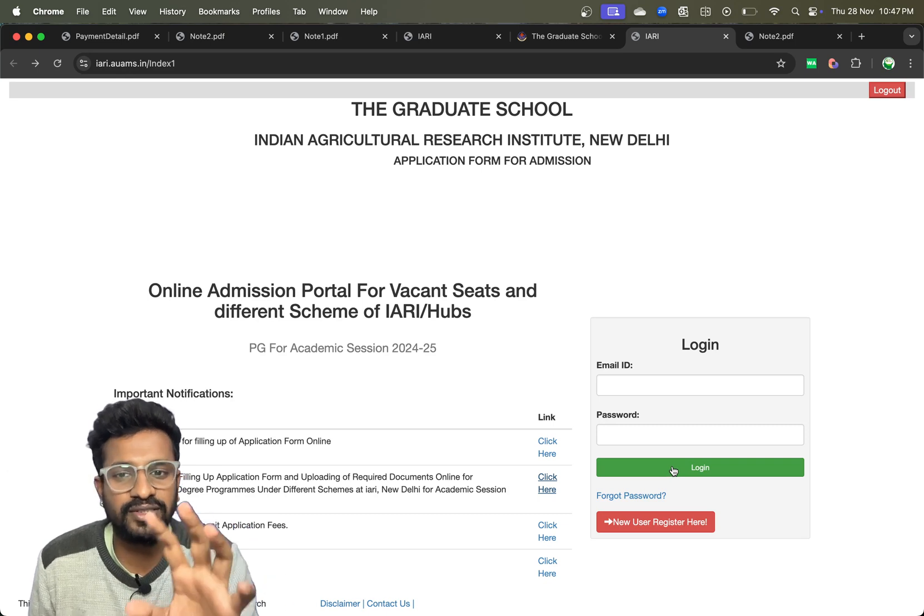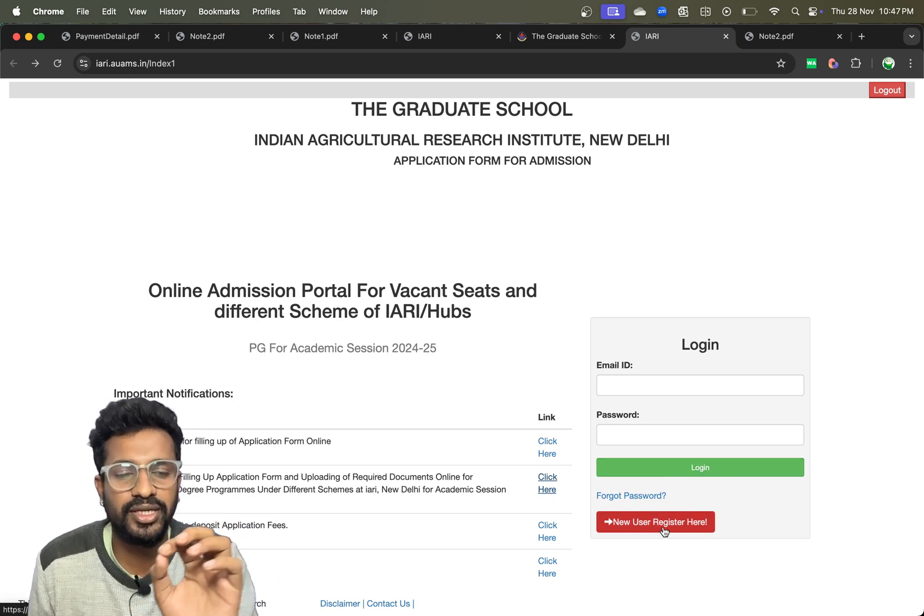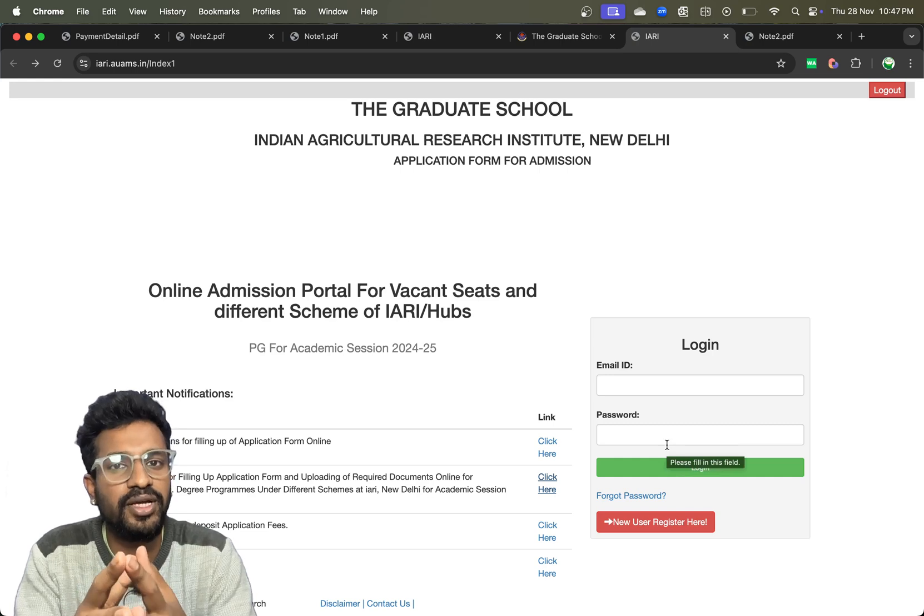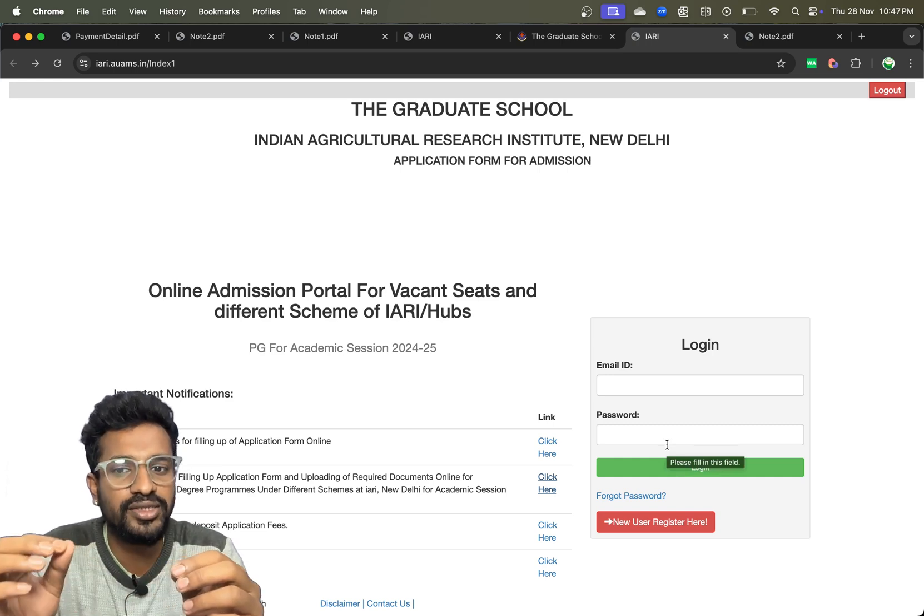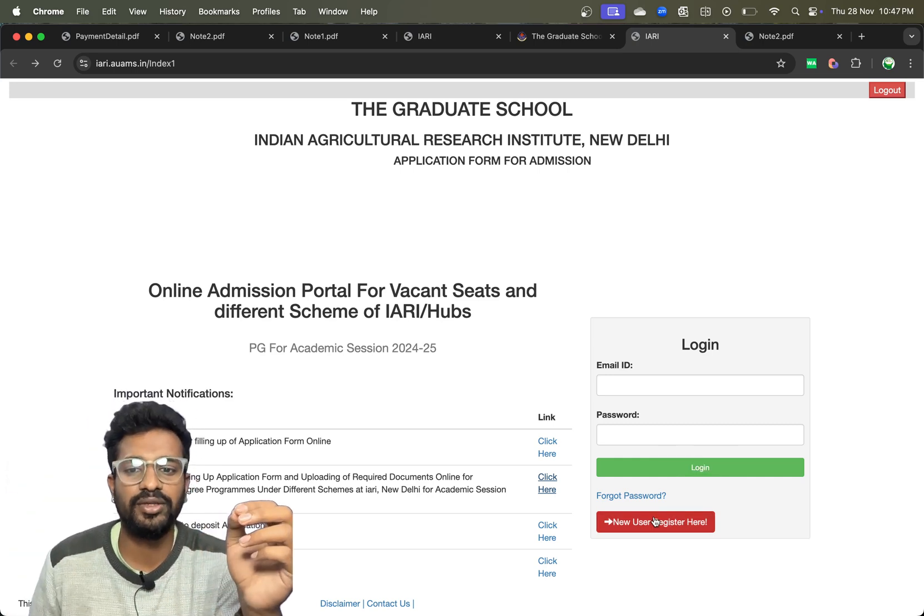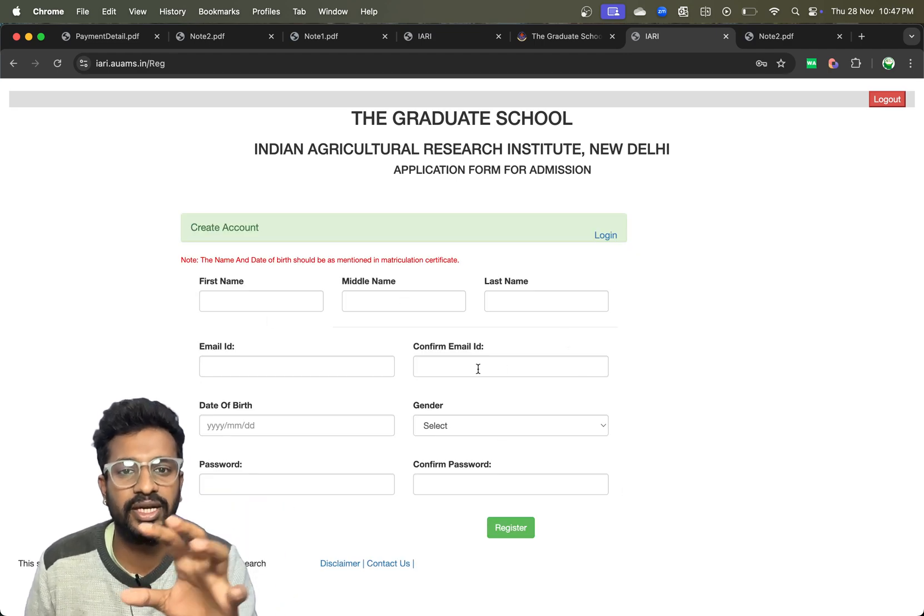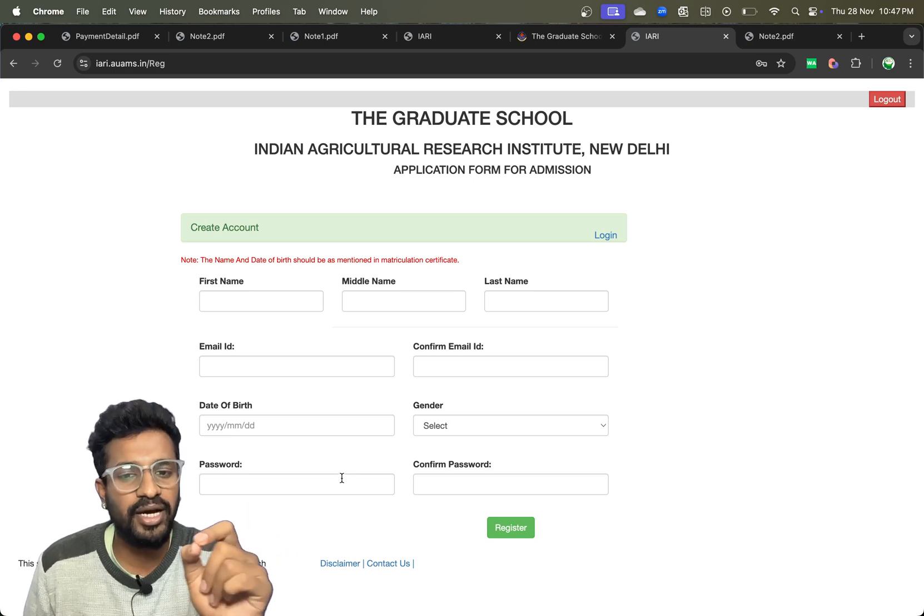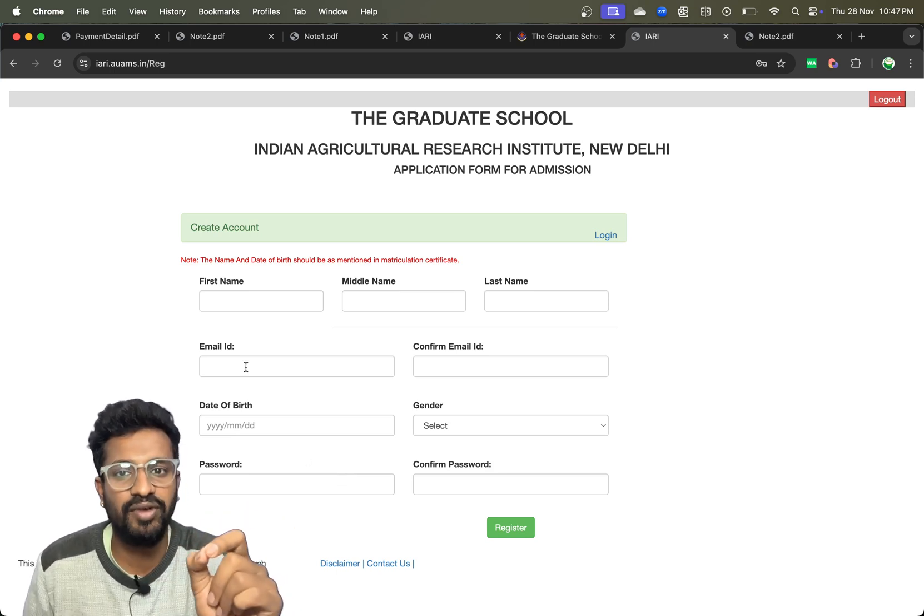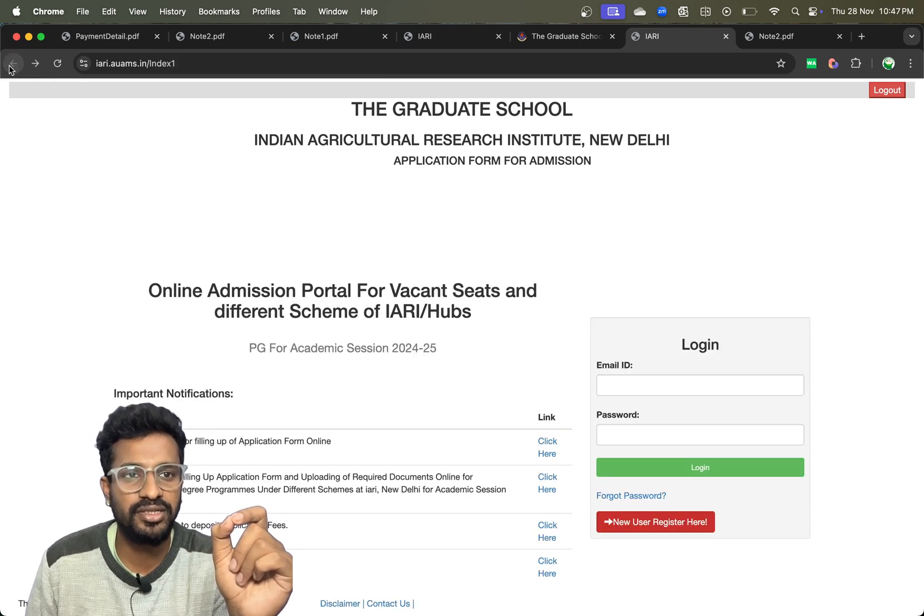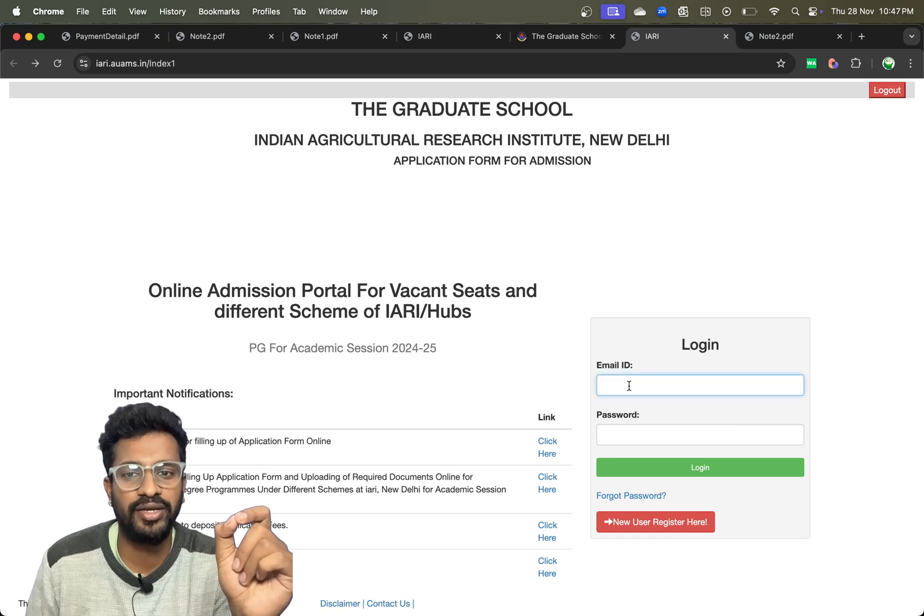If you are a first-time user, you have to click on new user register here. Even though if you have registered for ICAR counseling previously, you have to register fresh here. Click on new user register, fill out your details, create a password, give a valid email ID, and click on register. Once you have successfully registered, come back and enter your email ID and you can directly login.